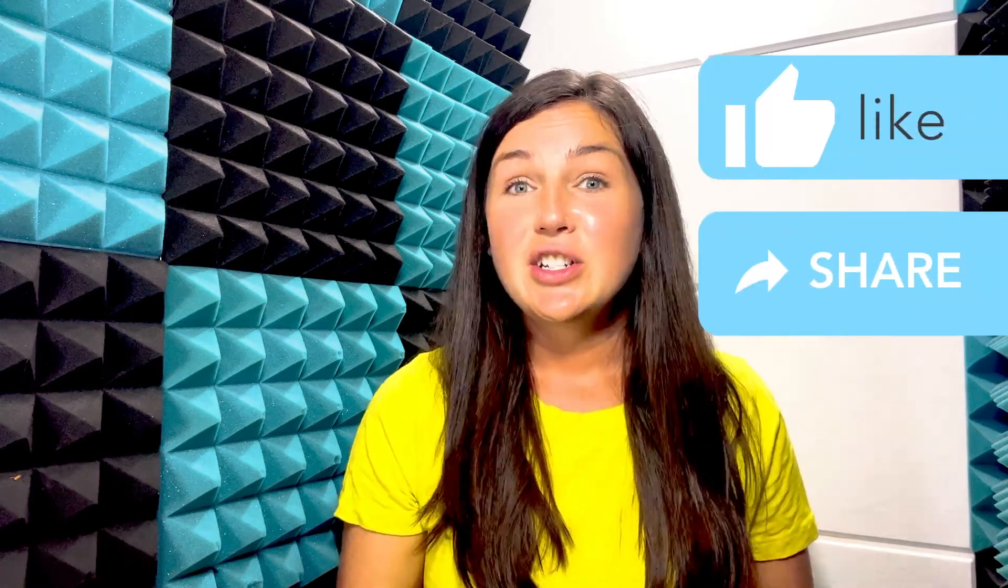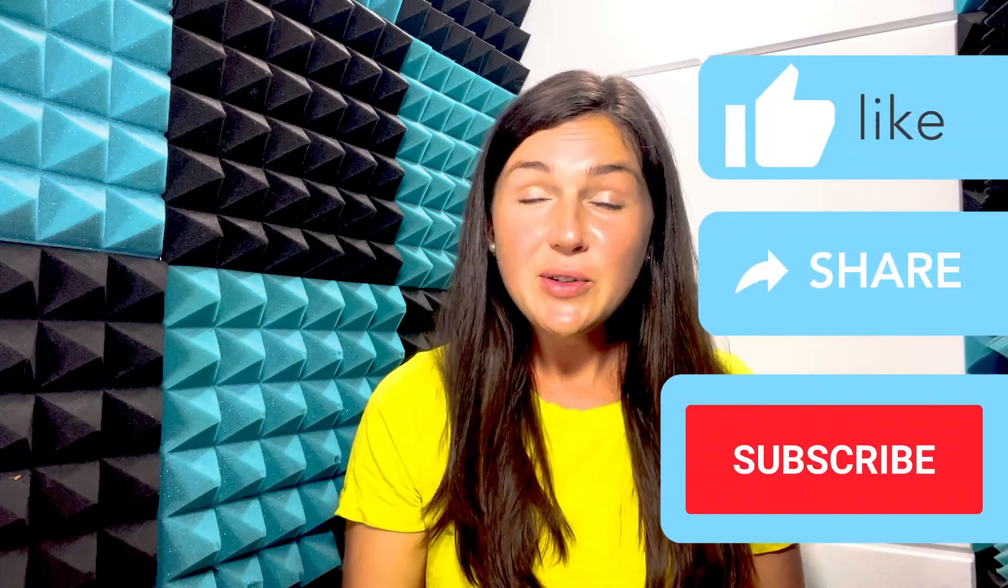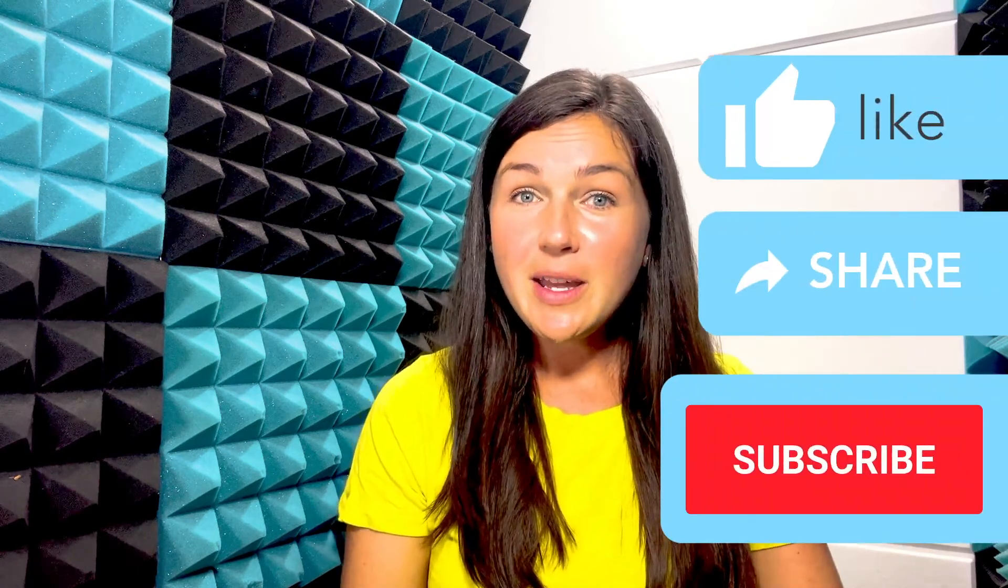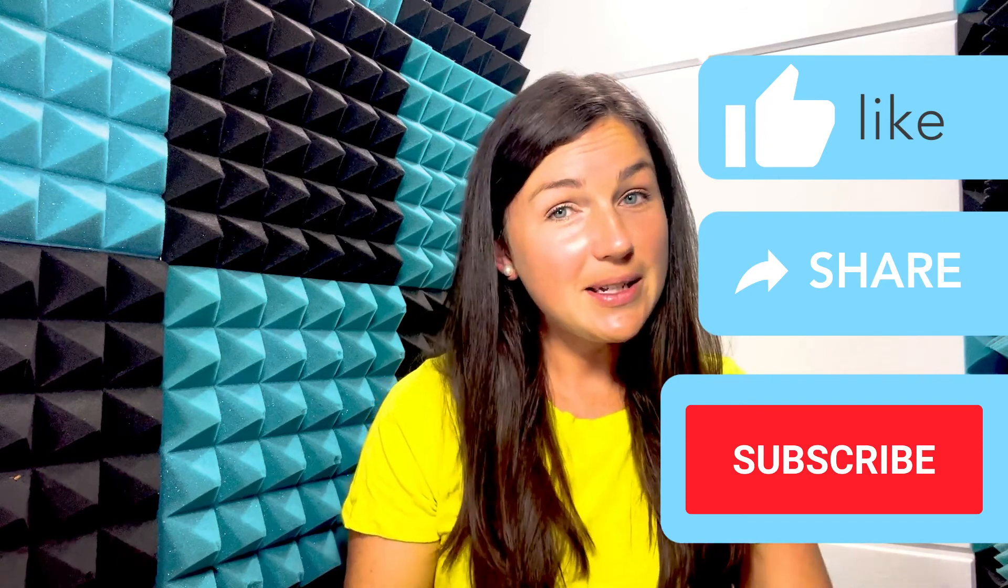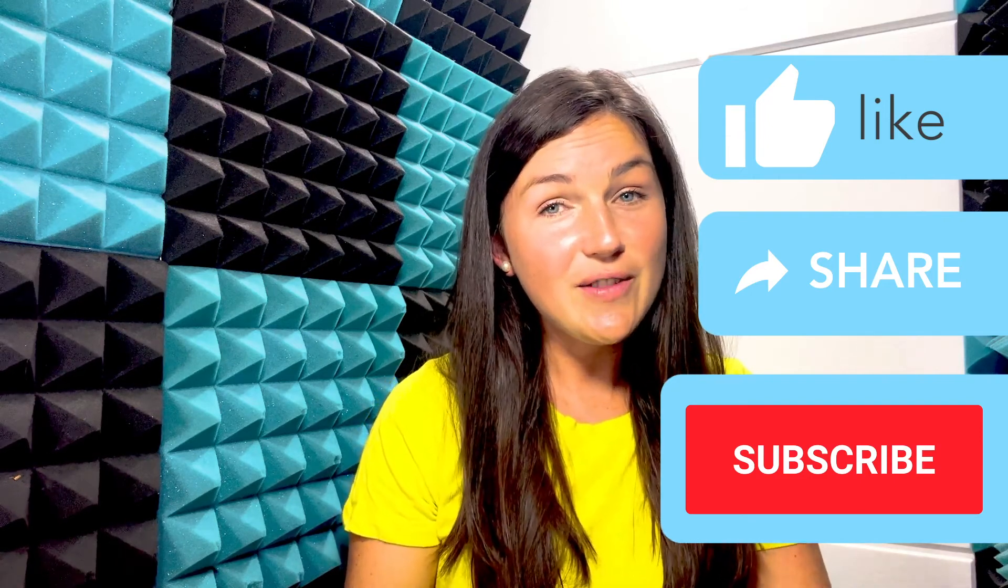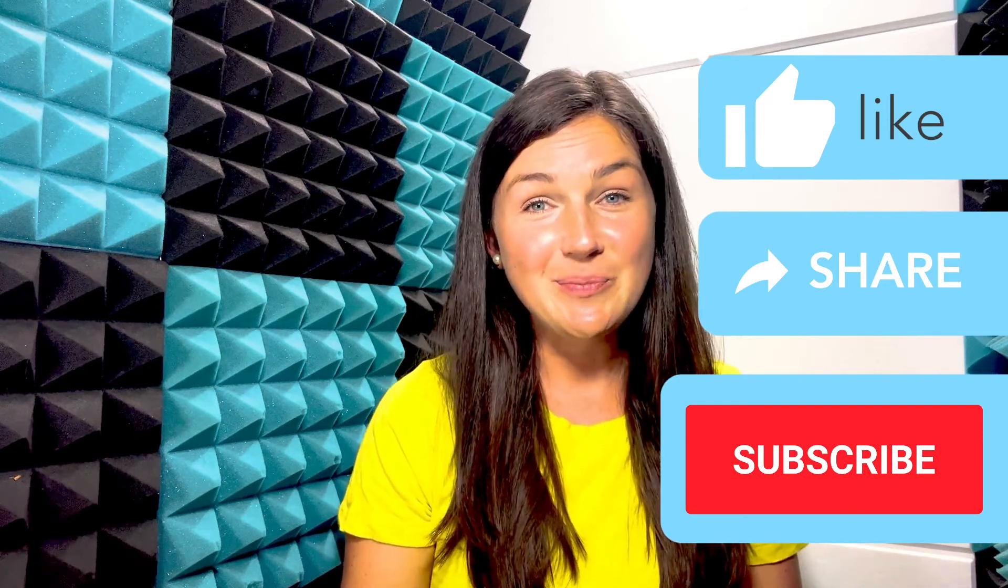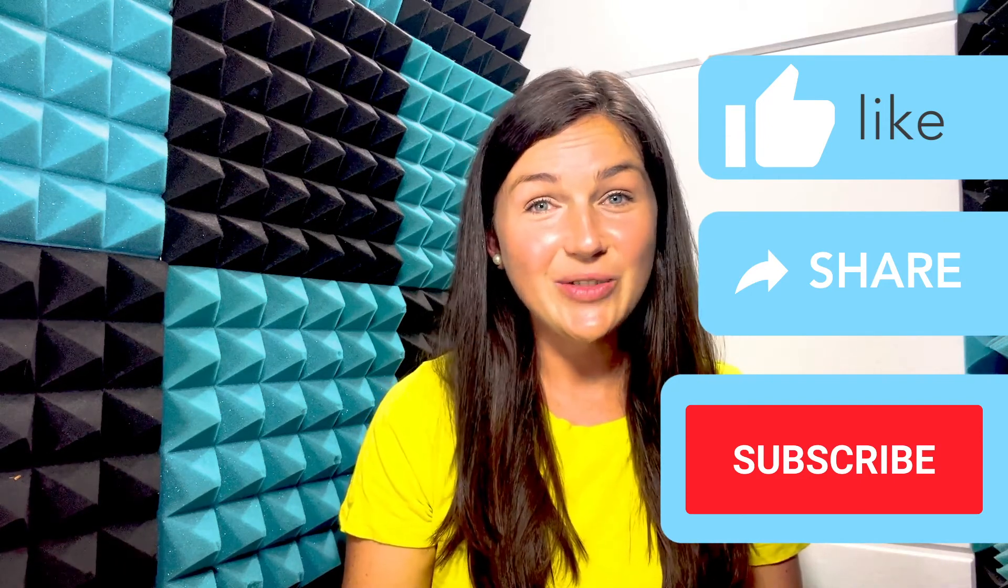I hope this video was helpful for you. If it was go ahead and like that video, share it out with anyone else who may benefit from it, and don't forget to subscribe to stay up to date with all of our tech tips. See you in the next video.